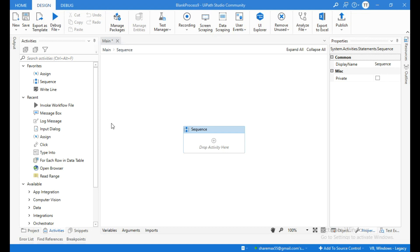Hello everyone. In this video you are going to learn how to create reusable workflows in UiPath. This will allow you to reduce complexity and to avoid repeating the same steps many times.